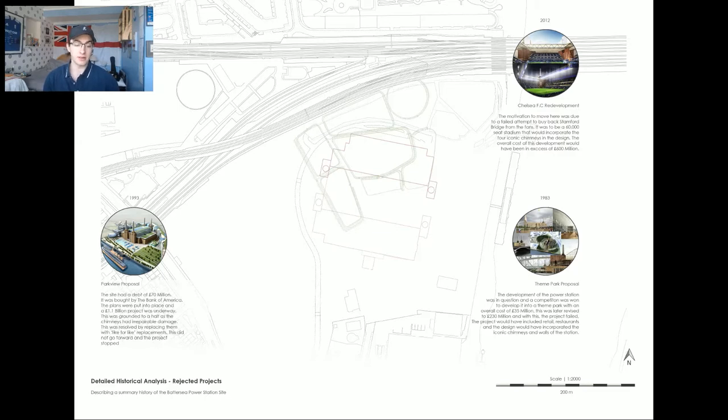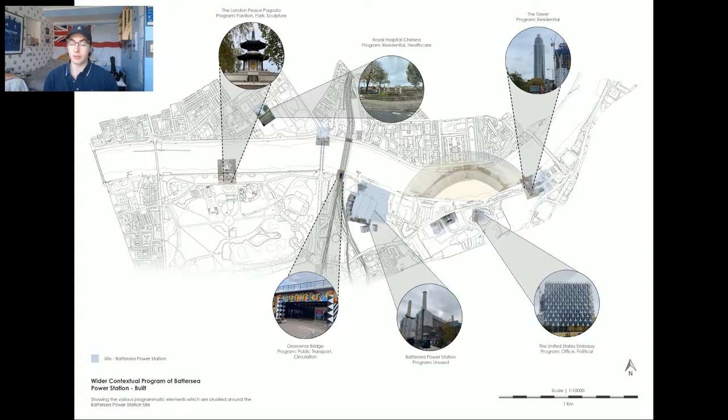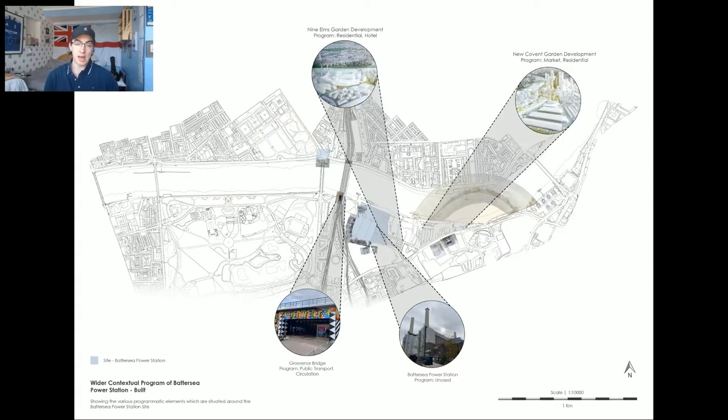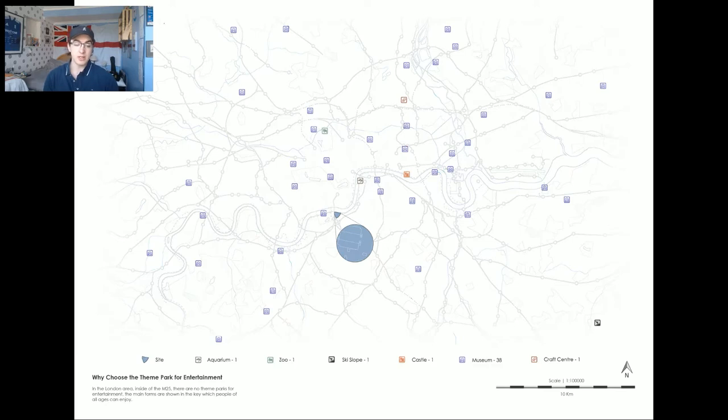Currently, they are developing a retail park to go with the current program in the surrounding context, which consists of healthcare, residential, office, and park spaces. However, hotel and market spaces are under development too. From this, I noticed there was a lack of entertainment in the area, so I wanted to research into London and look at theme parks.